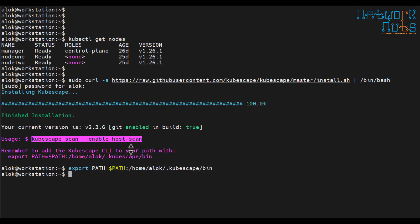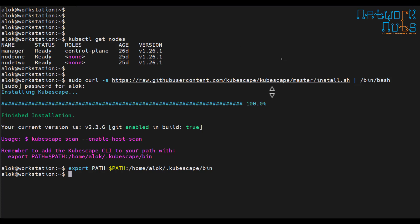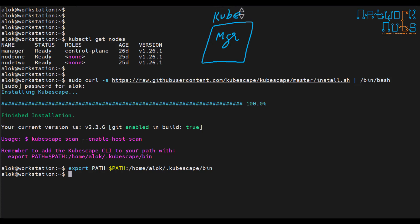So this is my manager. If I will try to draw it for you. So this is the manager, on the manager we have got kubescape installed. And we have got workers, multiple workers are with us and they are connected.